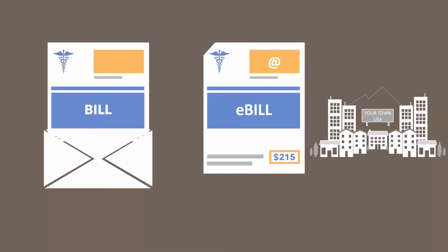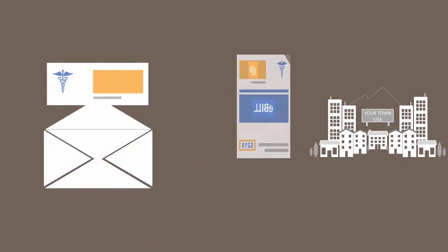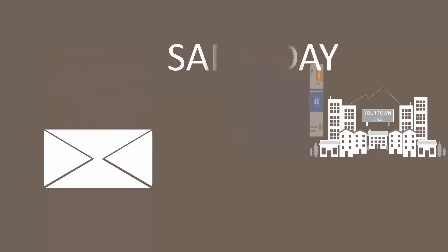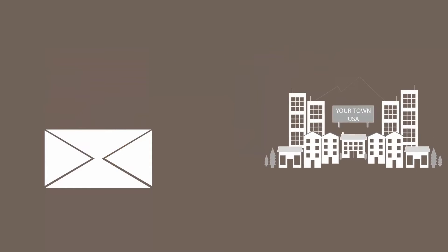Once approved, your e-bills are sent the same day and printed statements are mailed the next business day.